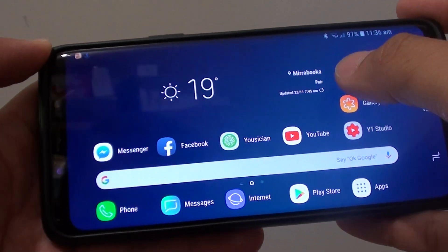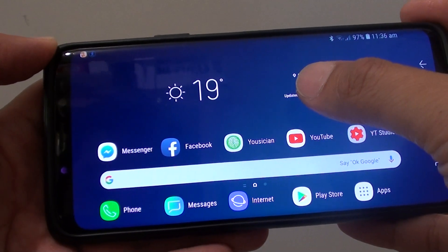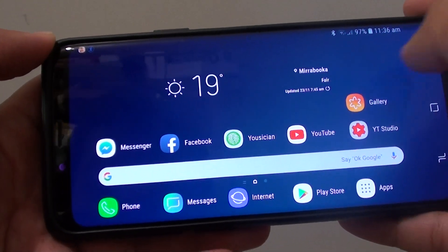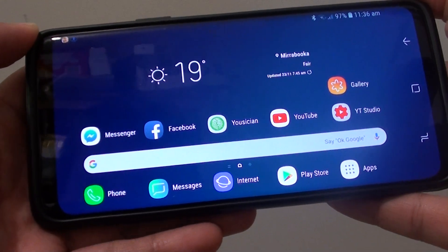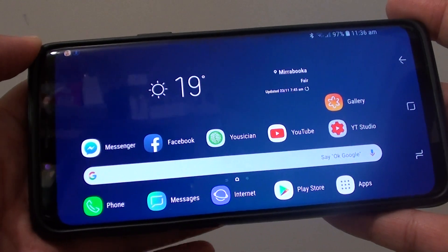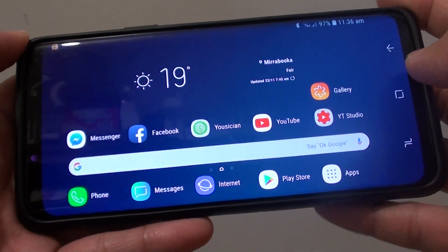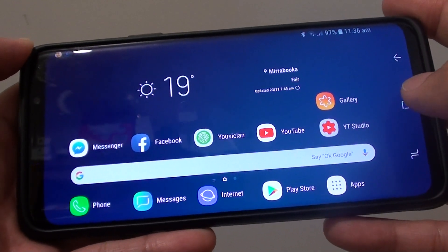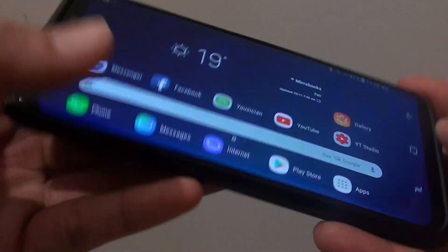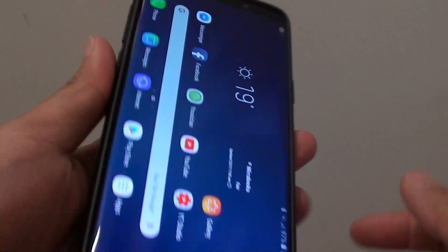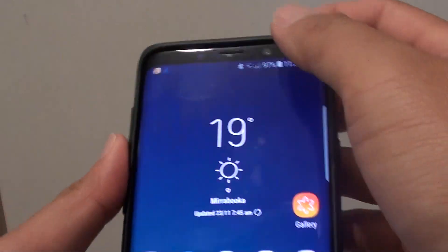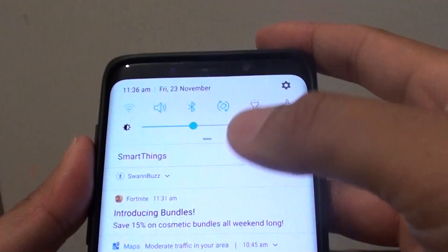How to enable or disable the home screen from rotating to landscape mode on the Samsung Galaxy S9 or S9 Plus. First, go back to your home screen by tapping on the home key and swipe down.